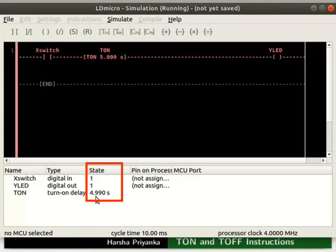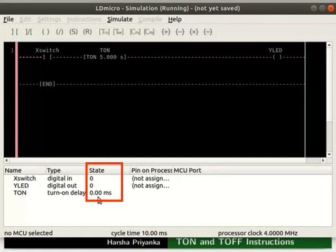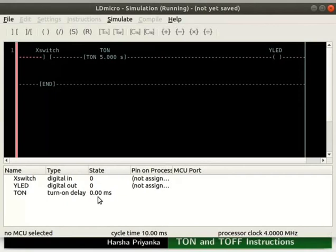The T on variable counts up from 0 in the units of PLC scan cycle, which is 10 milliseconds. Now, change the state of X switch to 0. We can observe the state of Y LED and T on changes to 0 immediately. That is, when T on is given logic 0, it outputs logic 0 immediately.